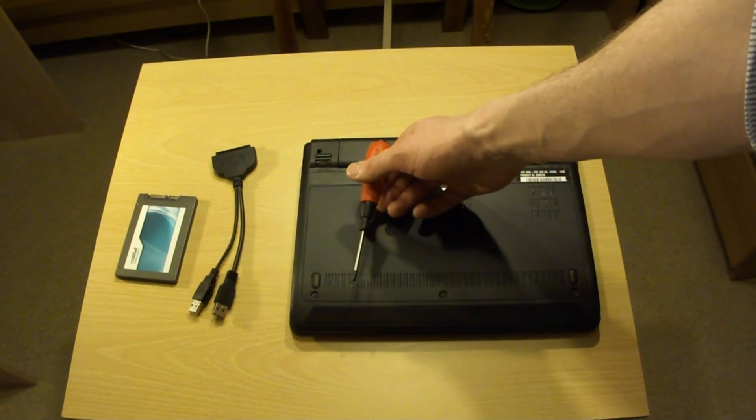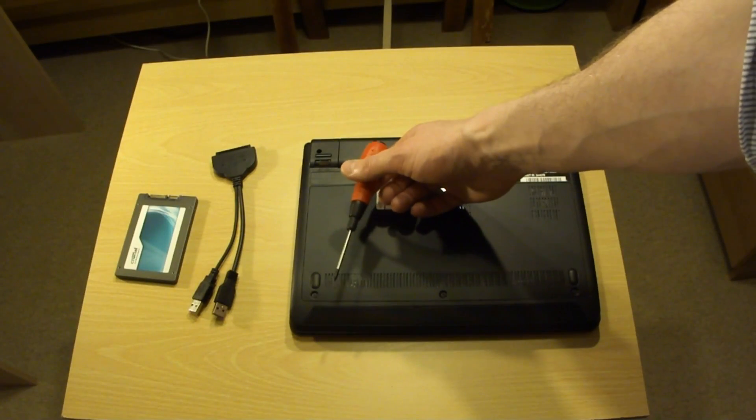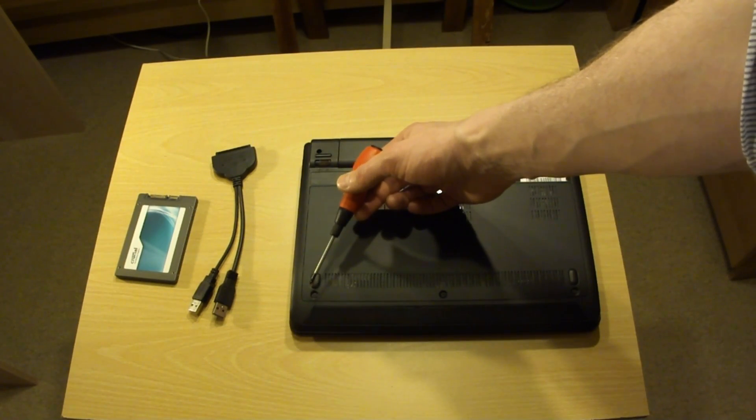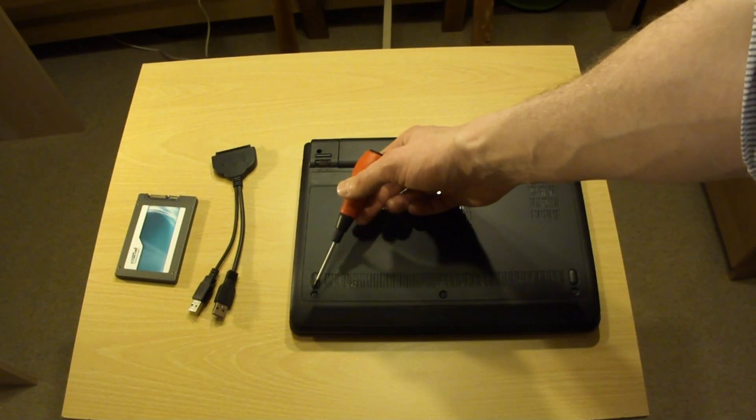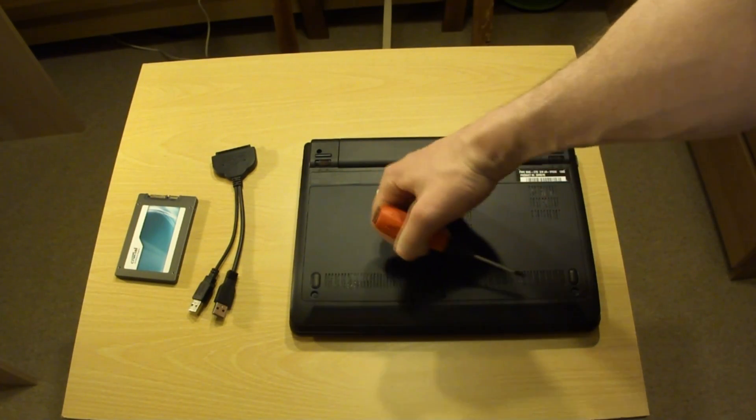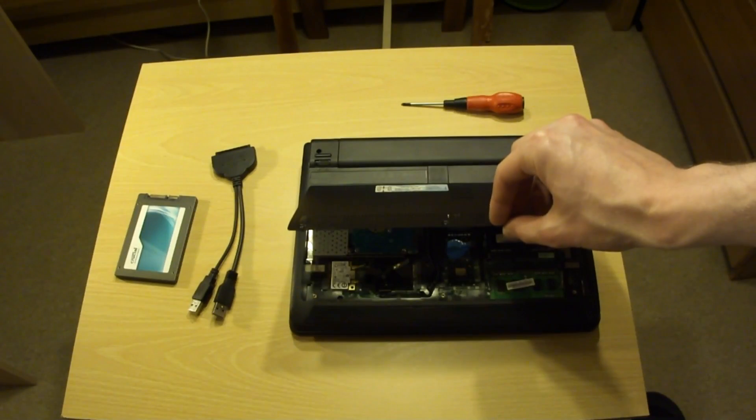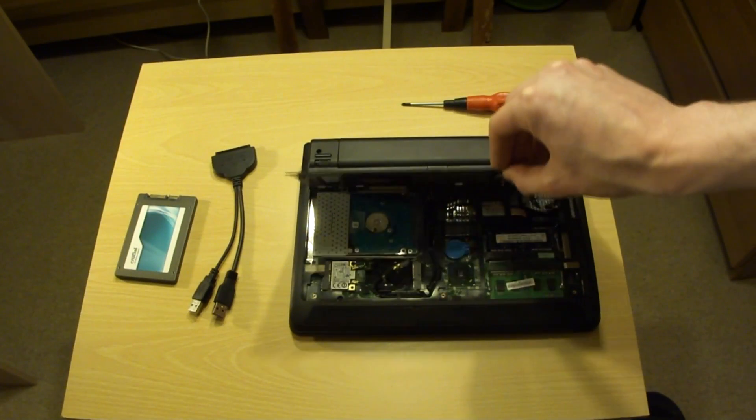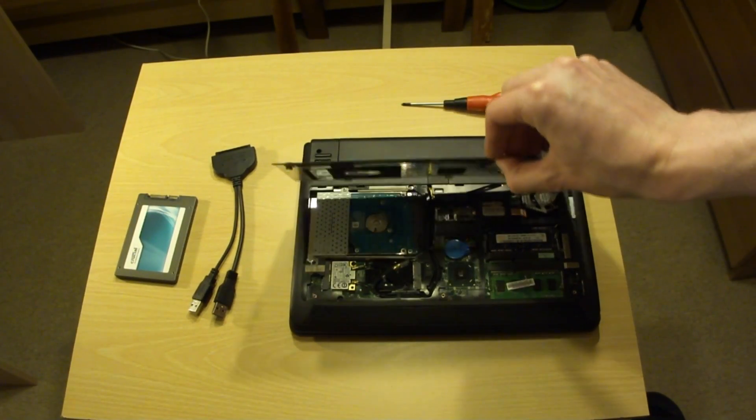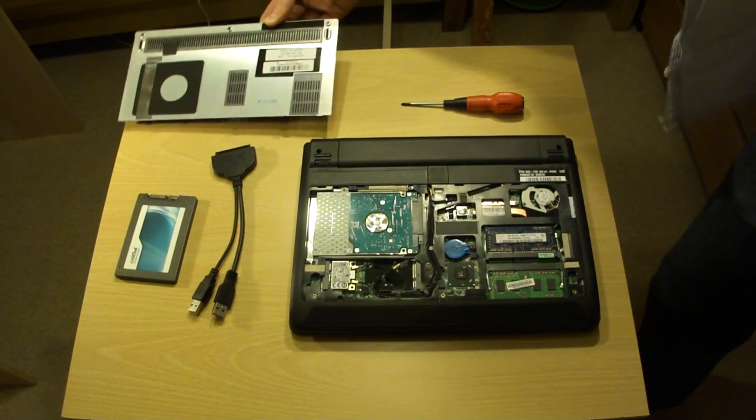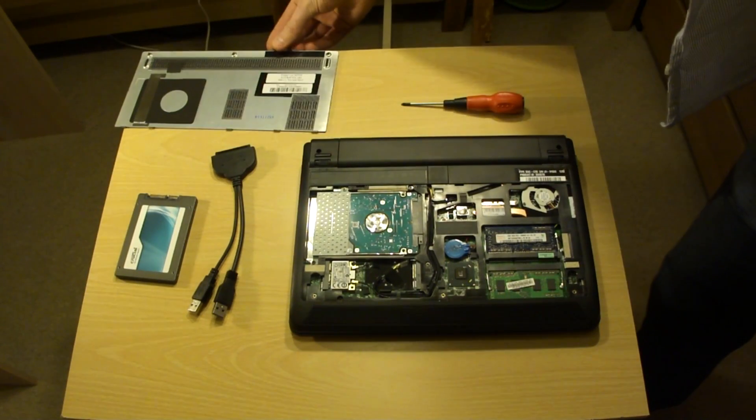This is the back of this very same laptop. You need to remove three screws here, one, two and three. Now that it's done, you simply lift the cover up to reveal the components inside.